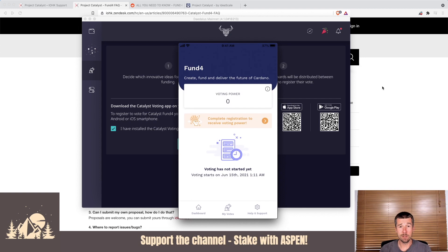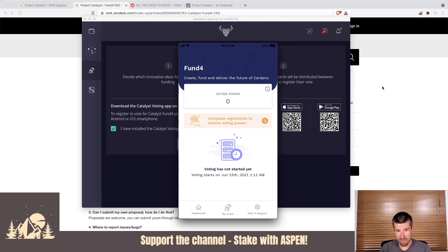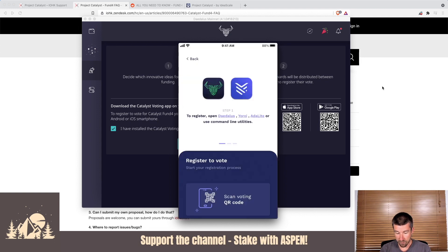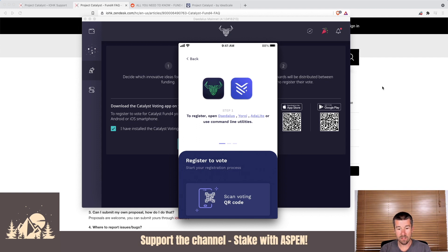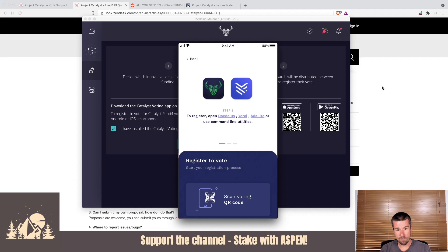I got ahead of myself and I closed that screen. Don't do the same thing we did. Make sure now is the step where you're going to want to get your smartphone and open it up. I have mine here in the center of the screen. Go to complete registration to receive voting power. You'll click on that. Now here it's going to say to register, open Daedalus, Yoroi, or Adalite. You're going to click on the bottom where it says scan the QR voting code. So you can either scan the one that you have on your screen right now, or if you did like we did and closed it too early, you can open up the PDF and scan that.